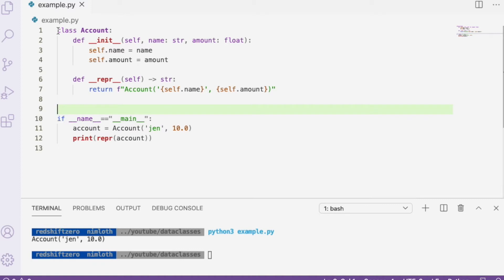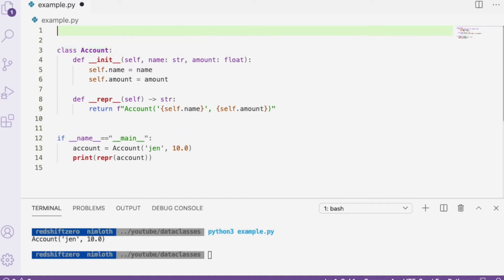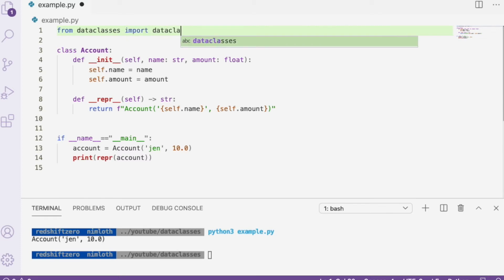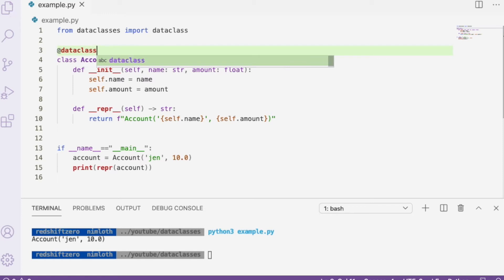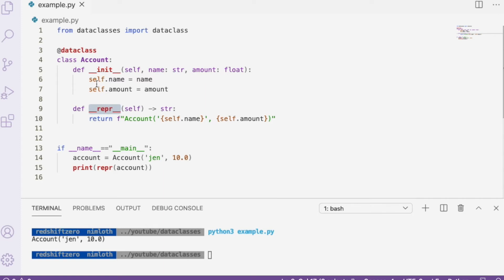So how would data classes help us with this class? The first thing to do is import a special decorator from the Python standard library. We do `from dataclasses import dataclass`. The `dataclass` decorator is what we put on the class that we want to be a data class, and it will generate both of those methods and additional methods if we like.